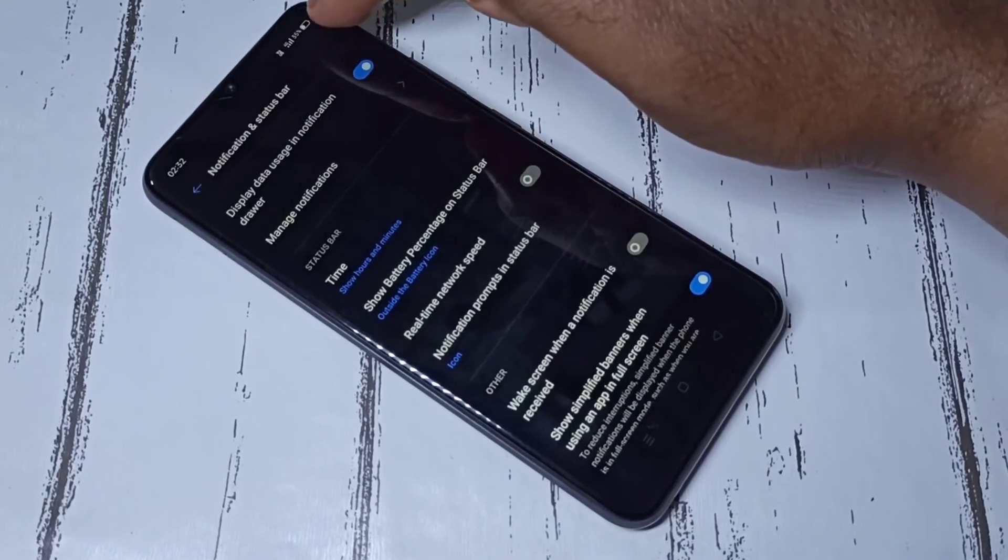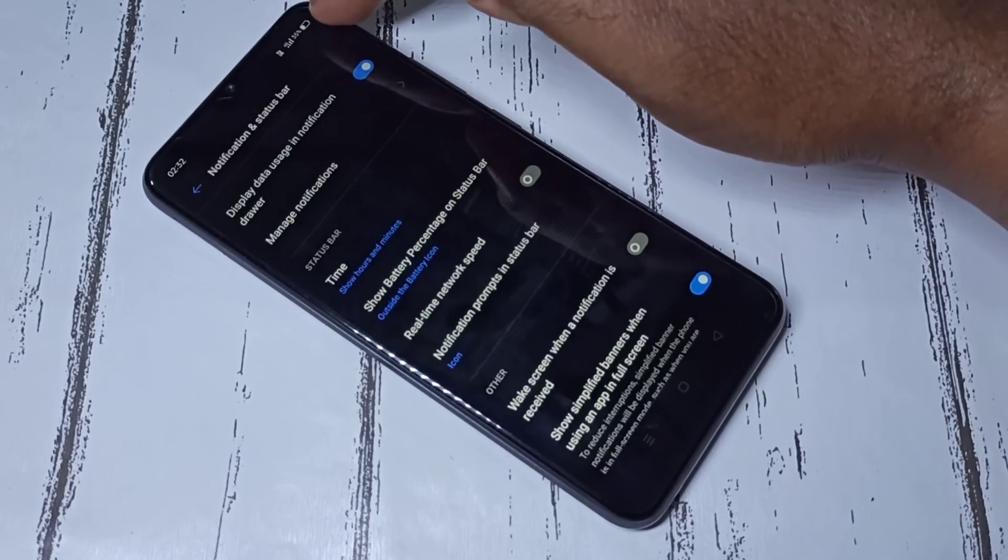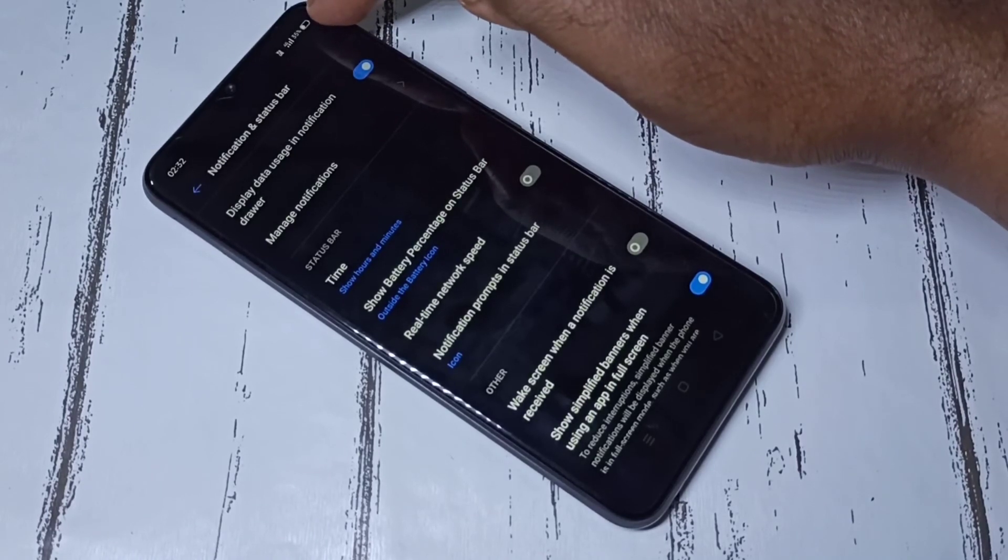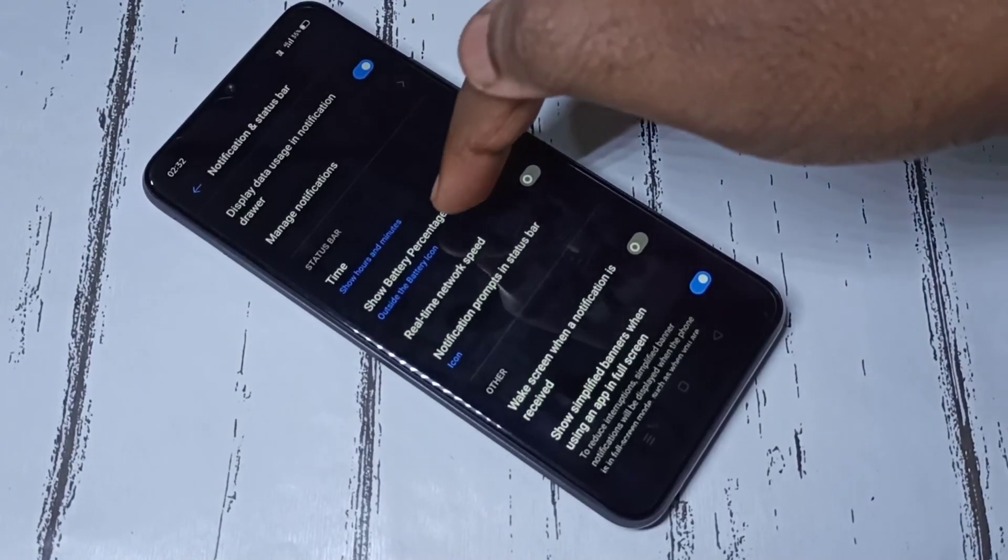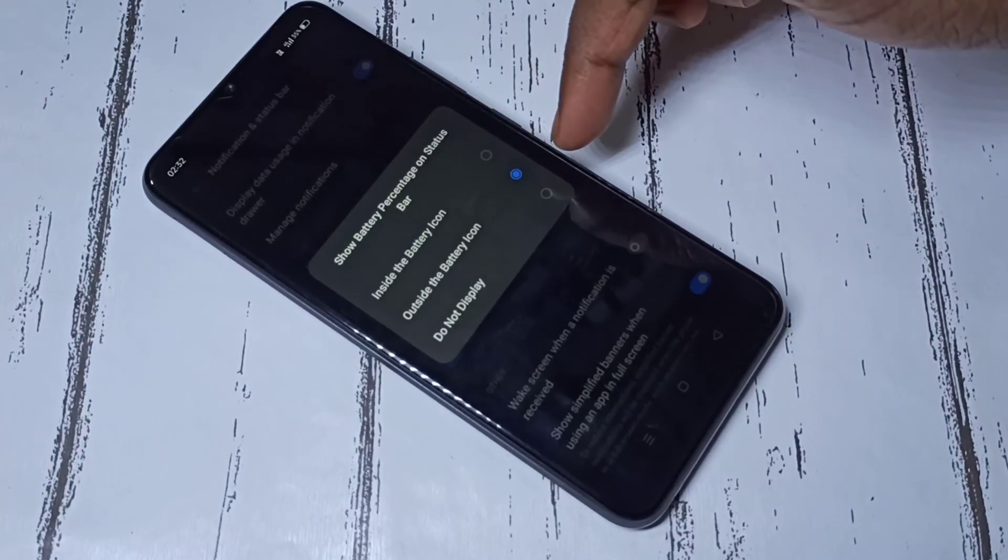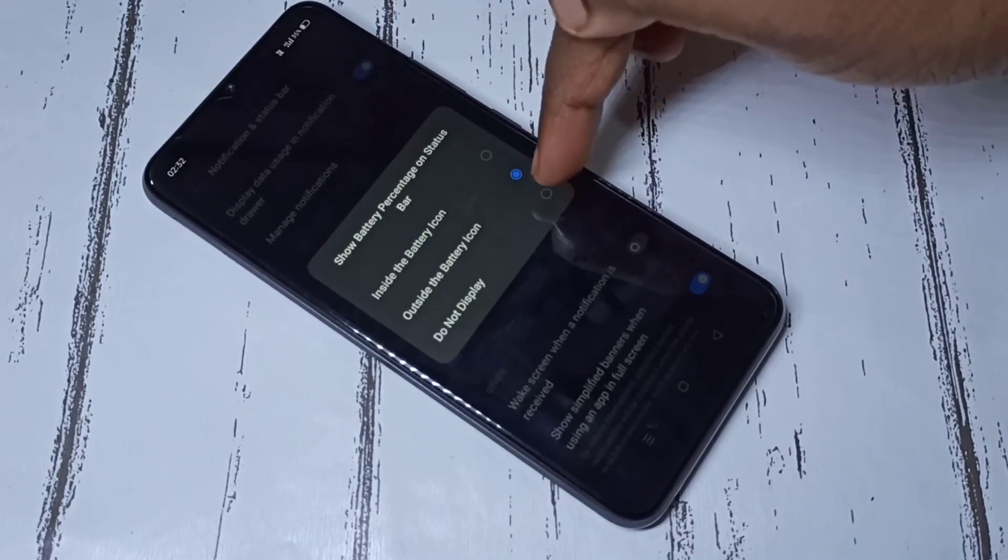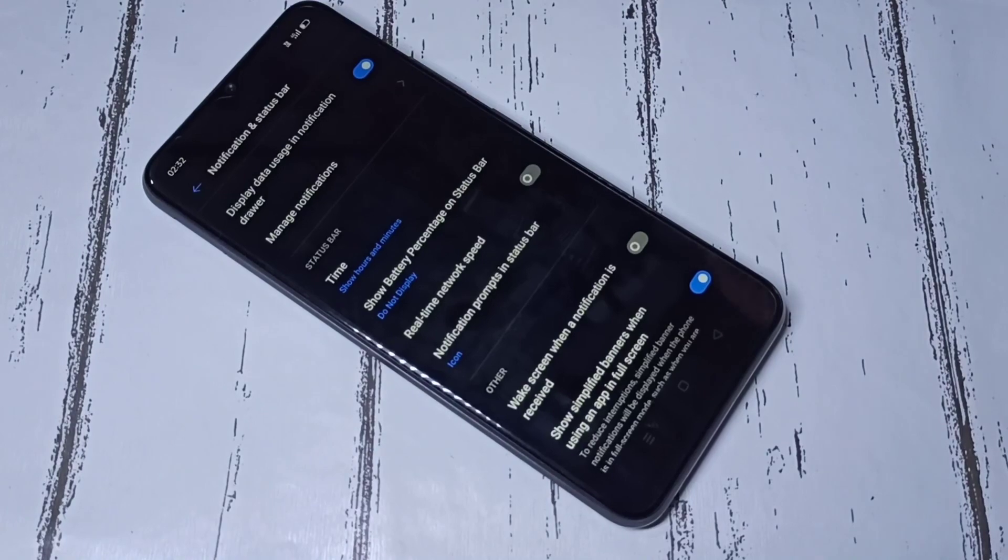Now you can see the battery percentage outside the battery icon. So this way we can show battery percentage on the status bar. I hope you enjoyed this video. Please subscribe to my channel, like and share the video.